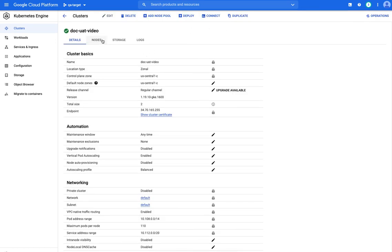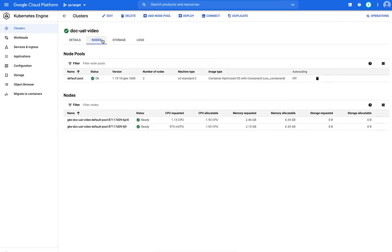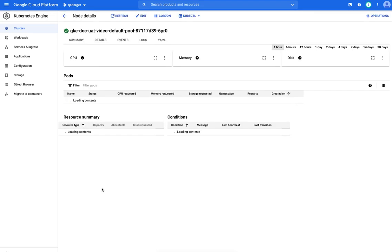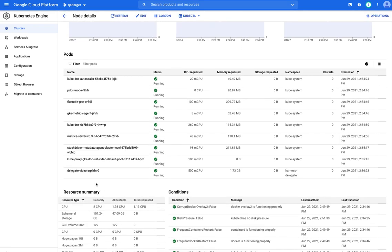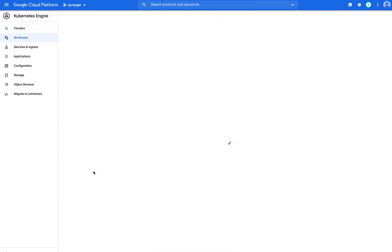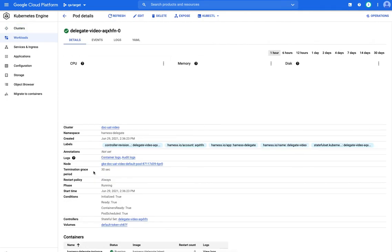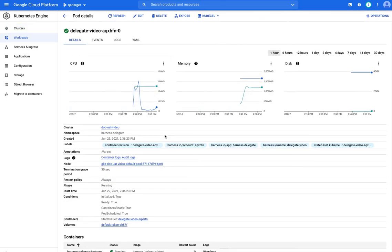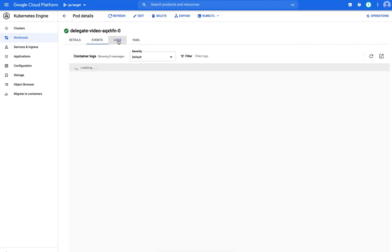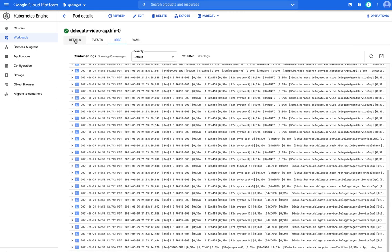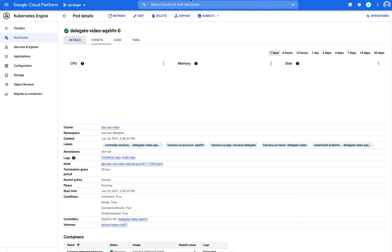So if we go back to Kubernetes and we go into my cluster. Let me go to nodes. And let's say we'll take this guy. And we can see a delegate right here. And you can go in there and you can see all the different stuff happening with it. And you can look at the events. It might have taken a little bit of time for the readiness probe to come up. And you can look at the logs as well.